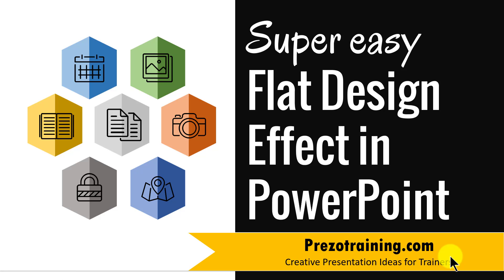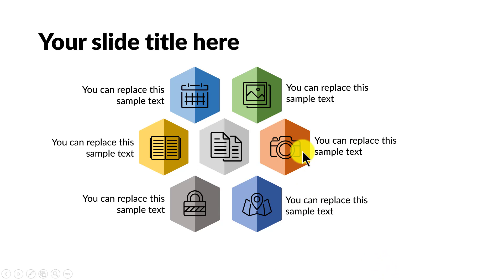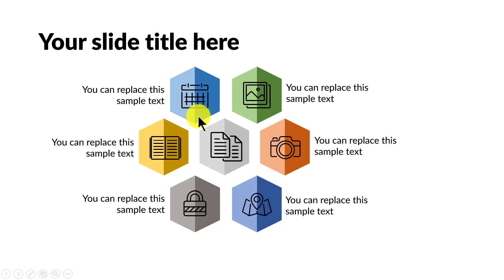The flat design effect you will learn to create looks like this. Isn't this beautiful? The slide looks really attractive because of one simple technique that we have applied to the various shapes that you see here. Instead of using a simple plain hexagon which has a single color, we have divided it into two halves and applied a lighter variation and a darker hue of the same color. When you do this simple little adjustment, the same slide looks far more attractive.